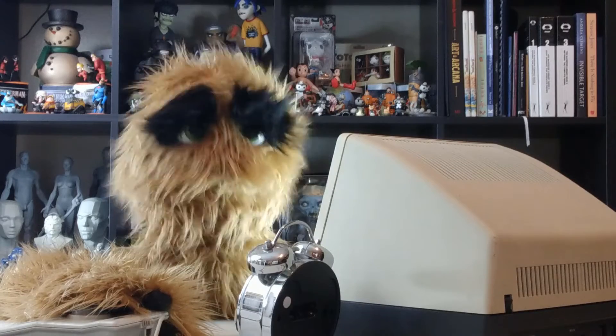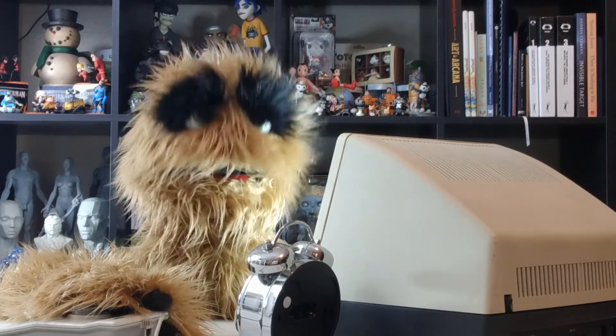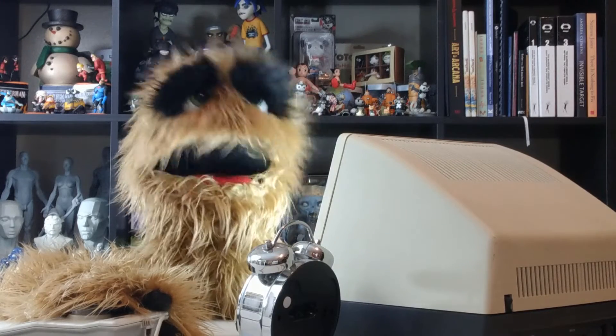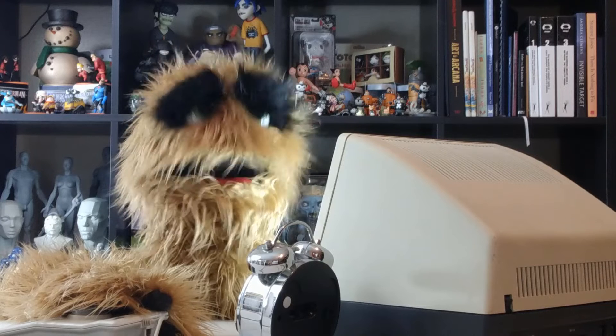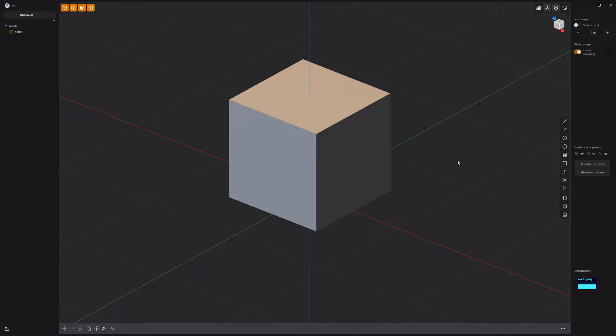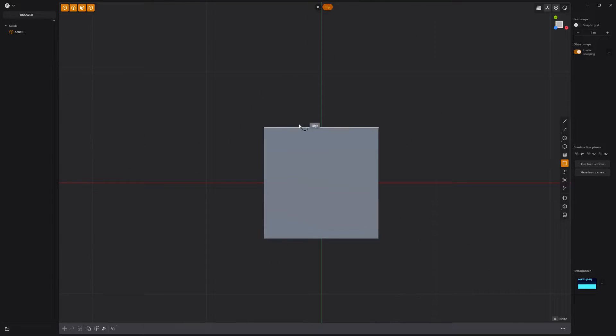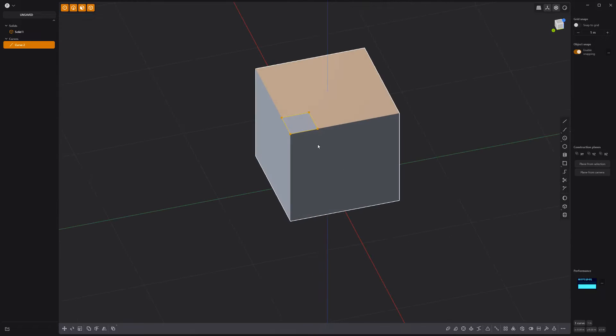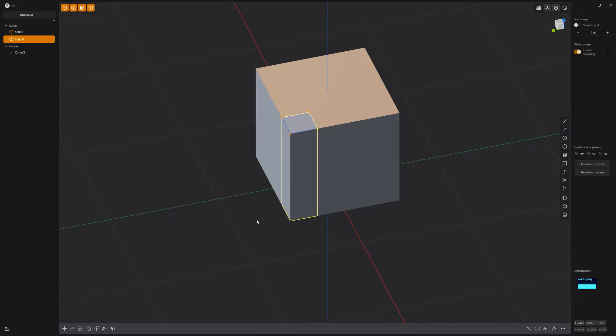Floyd here with a quick look at modeling the SGI logo in plasticity. Start with the default cube, make a perfect square in the top corner of the cube, then extrude at the height of the cube.